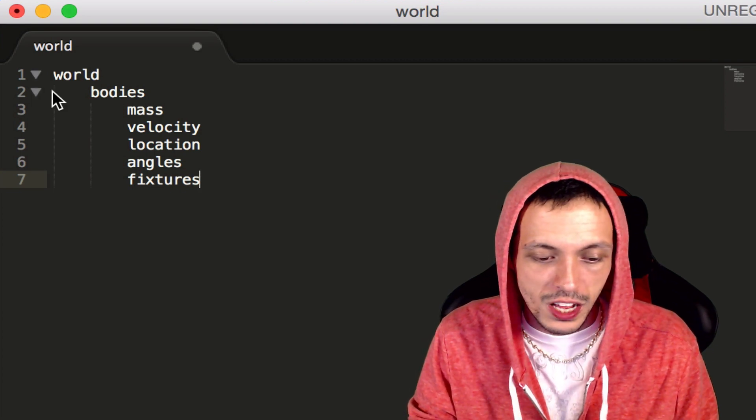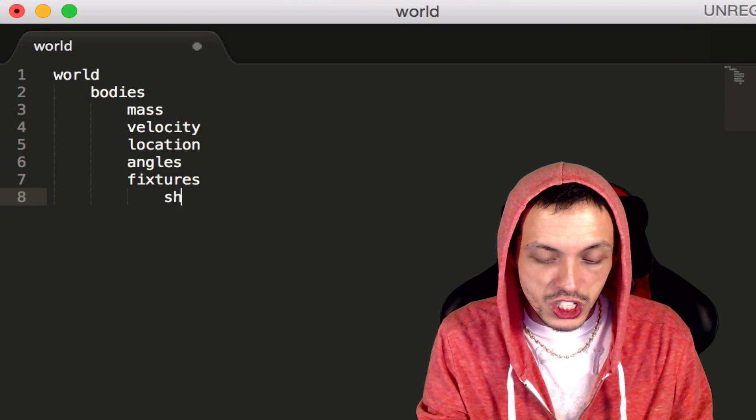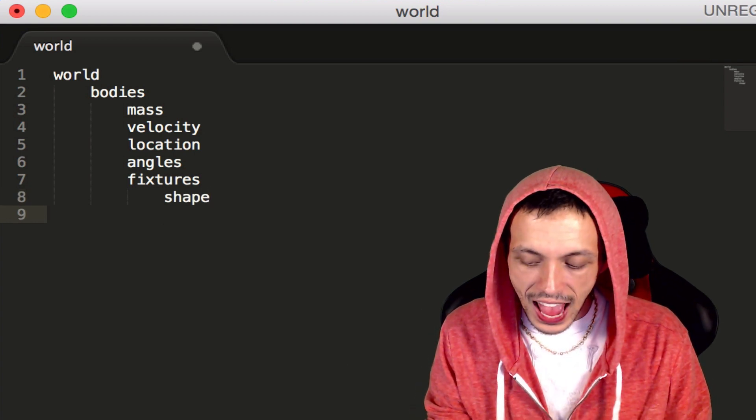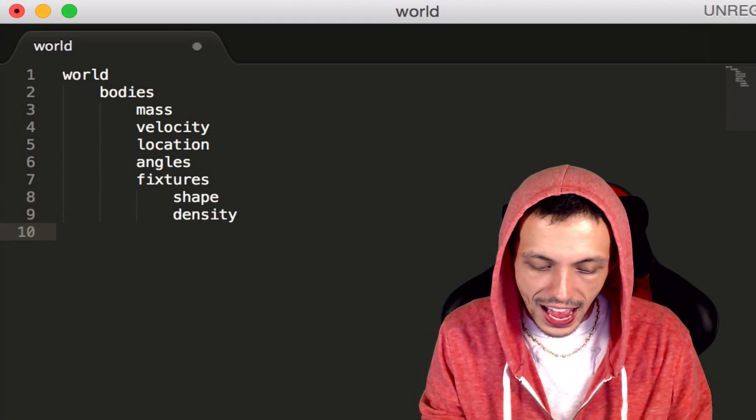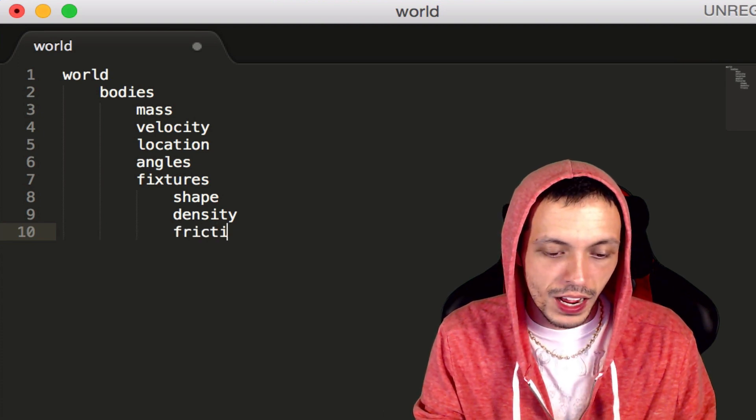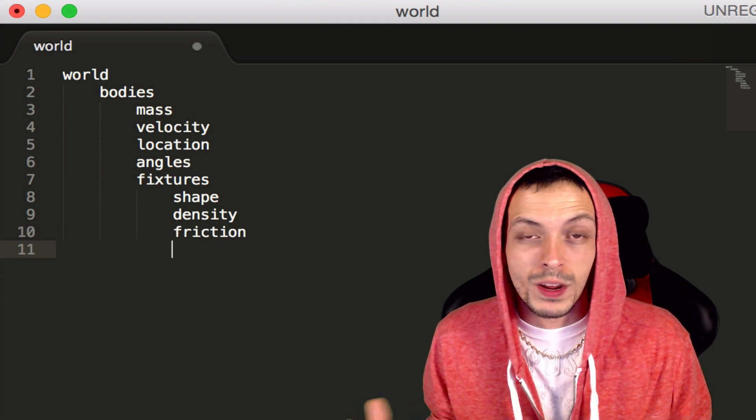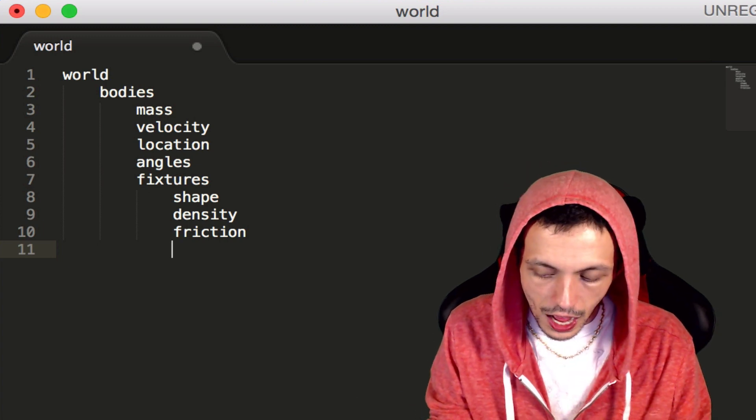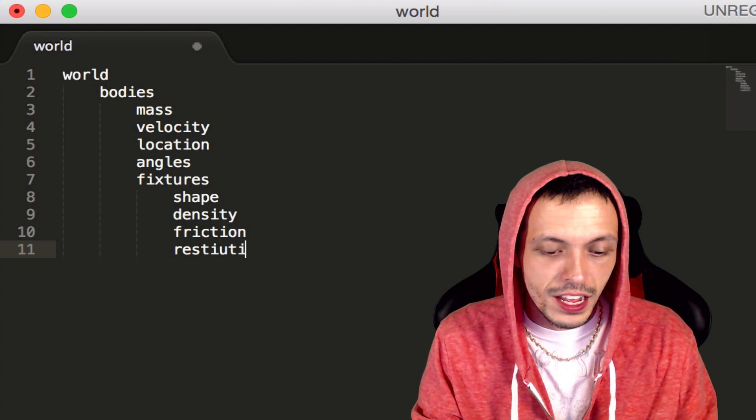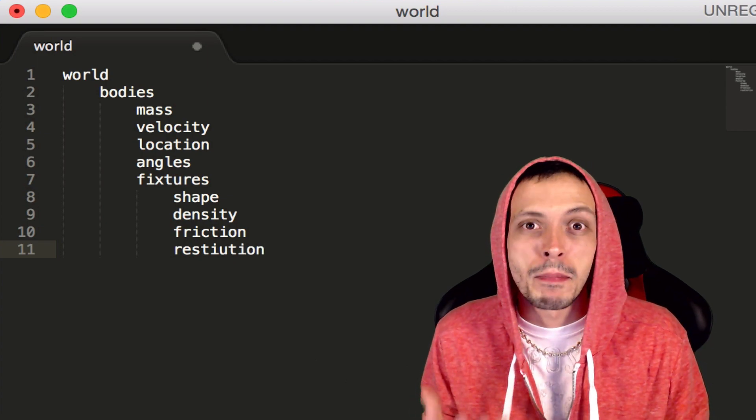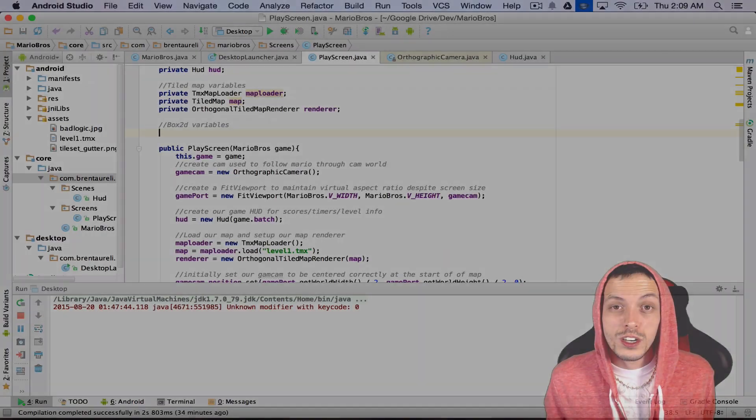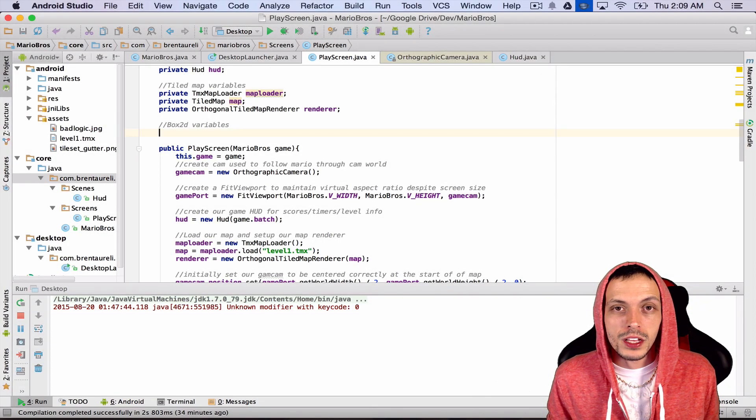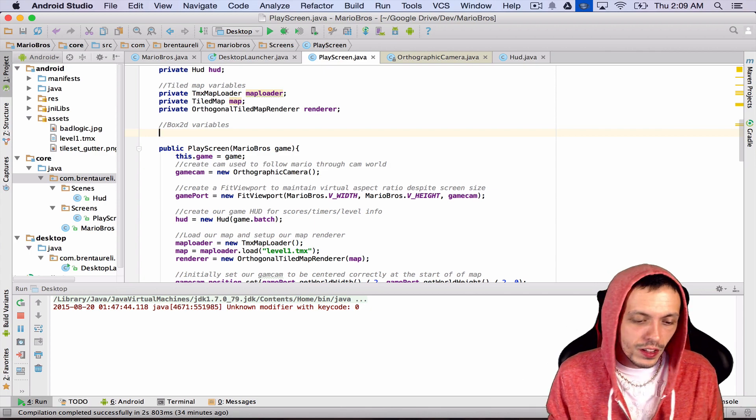Fixtures have shape, density, friction when touching other fixtures, and restitution, which is a measure of basically bounciness for a fixture. Now that you understand some of the components in a Box2D application, let's go ahead and implement those components into code.